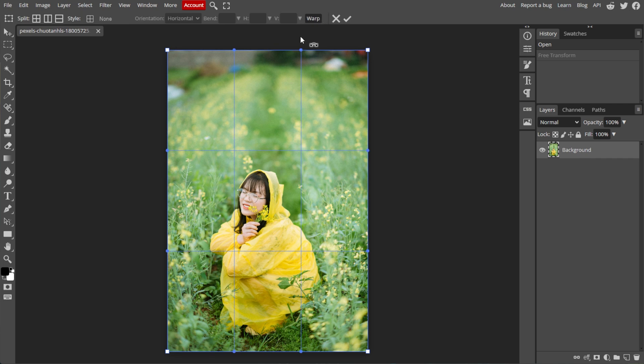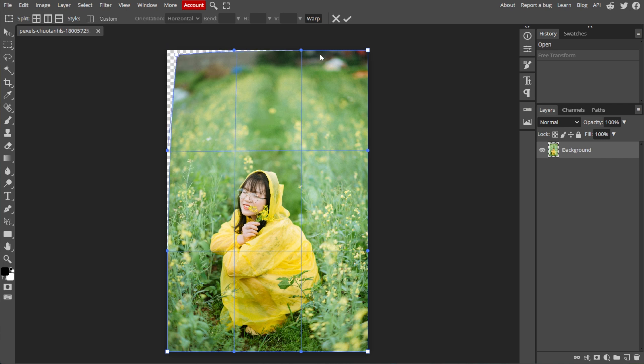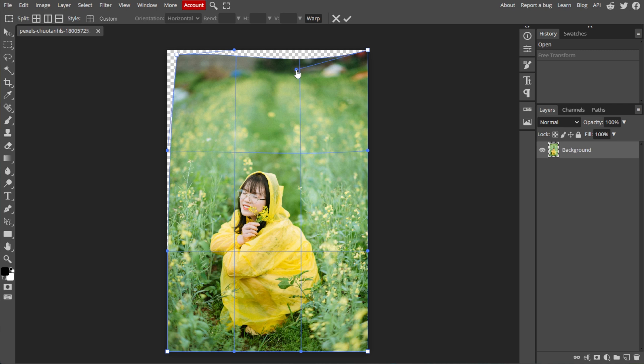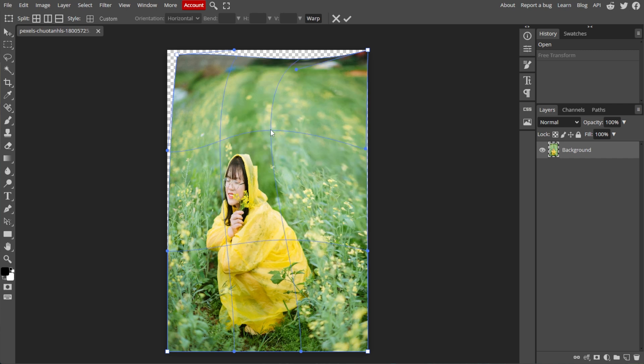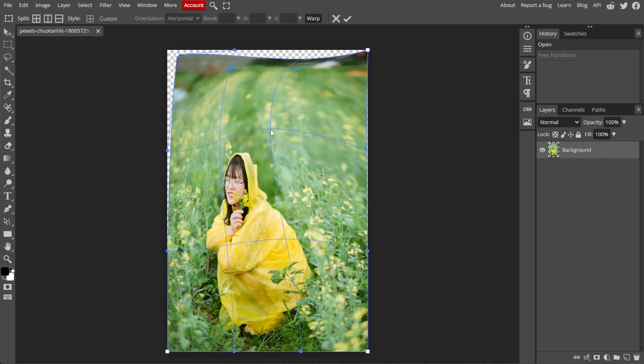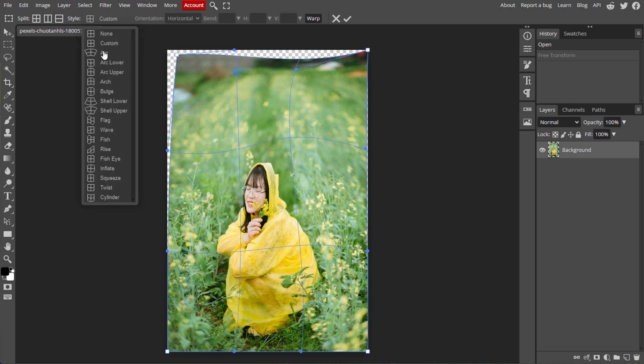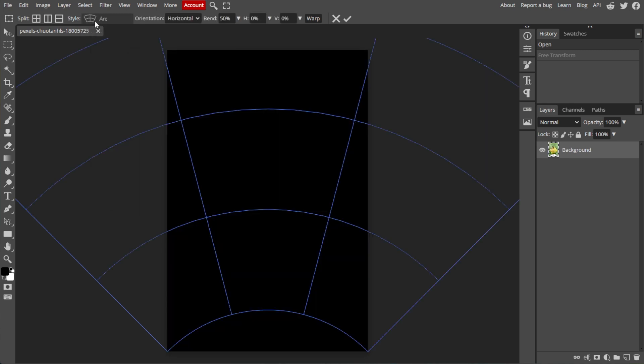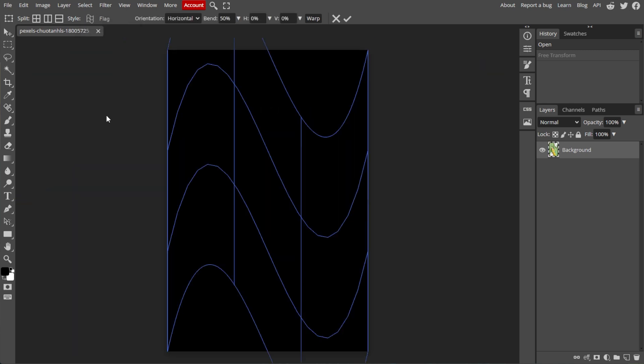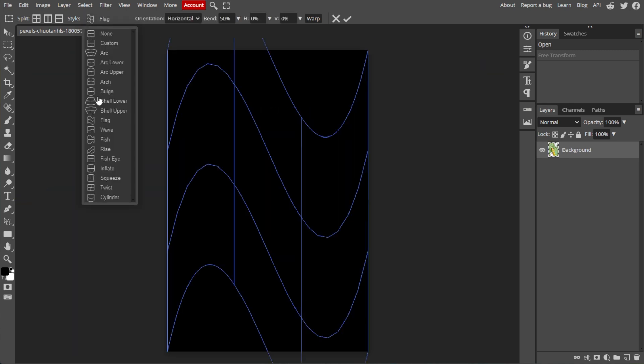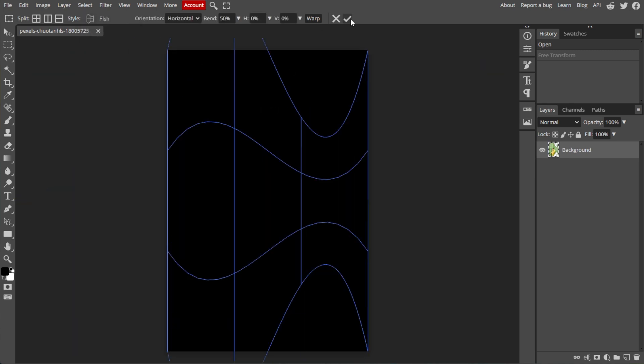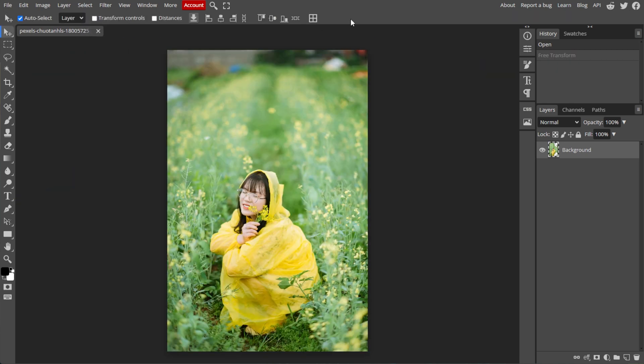You can adjust the 16 control points: 4 control points for the corners, 8 control points for the direction of edges near each corner, and 4 control points for the center. You can use the predefined shapes like arch or flag to achieve specific warp effects.